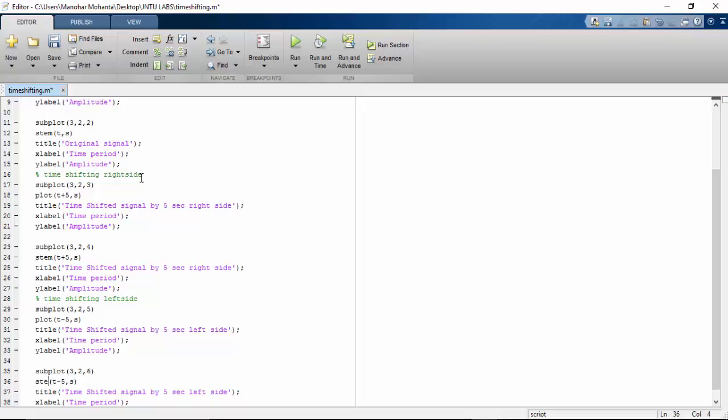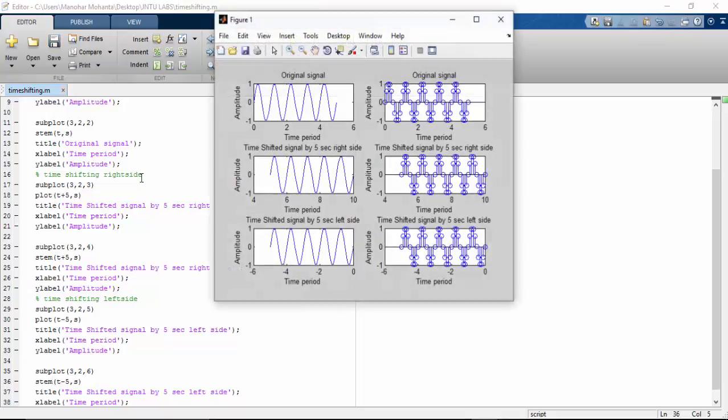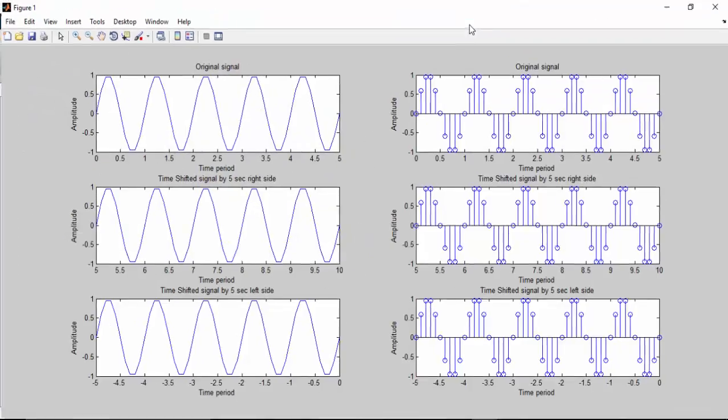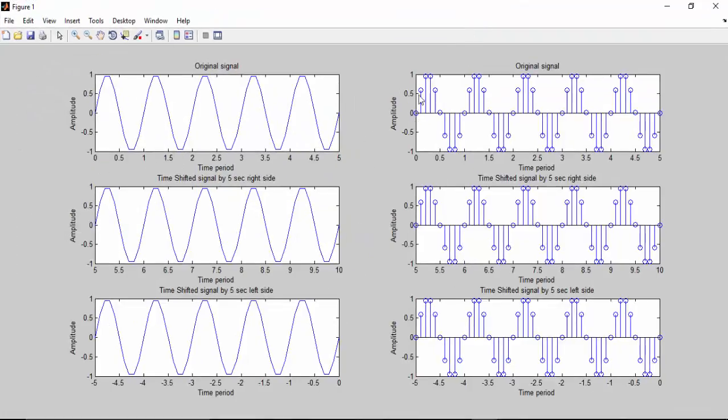So this is how we execute it. That is the original signal, that is the sequence. This is the signal and sequence. As usual, you can see...